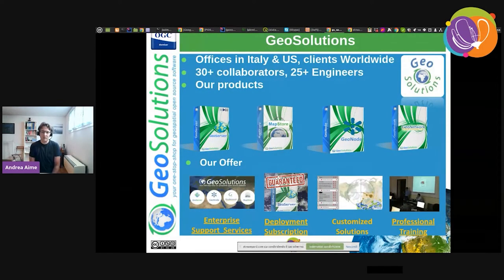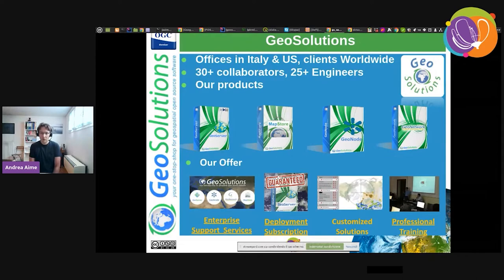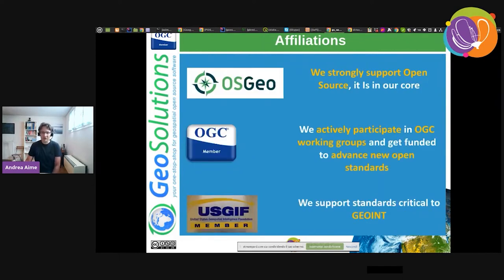GeoSolutions is based in Italy but we also have offices in the United States and customers worldwide. We are a technical company with 25-plus engineers out of 30 people. We support GeoServer, MapStore, GeoNode, and GeoNetwork, and offer enterprise support, deployment subscriptions, customized solutions, and professional training. We believe strongly in open source and open standards, and are also part of OGC as a member.